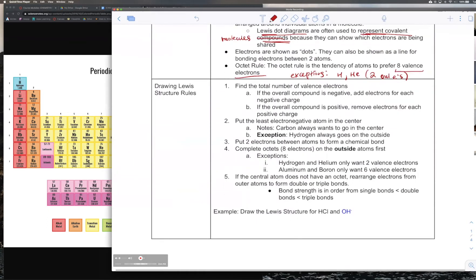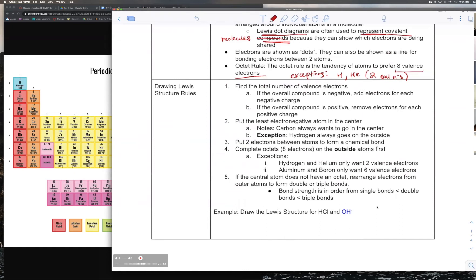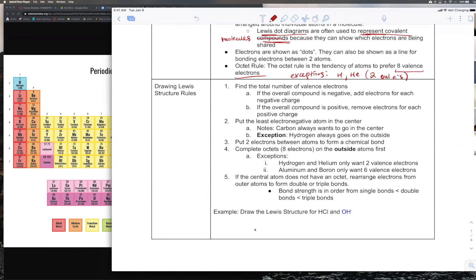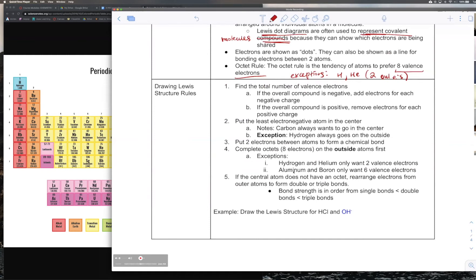There are all the rules for a Lewis structure. There is a faster way to do it, which I'll show later. But you should know the actual method first, because the fast way doesn't work for every molecule — it works for about 95% of them. I'll teach the correct way first, then the shortcut.